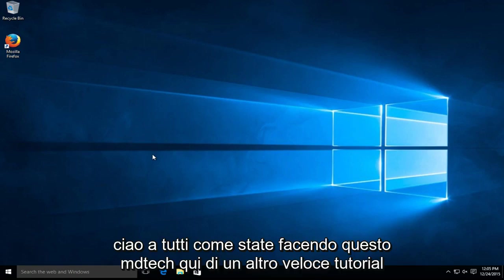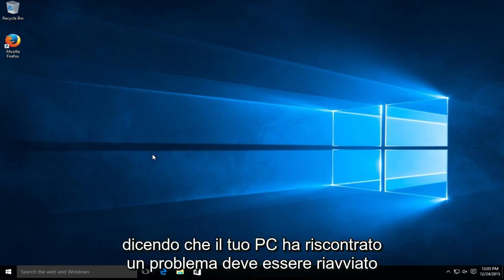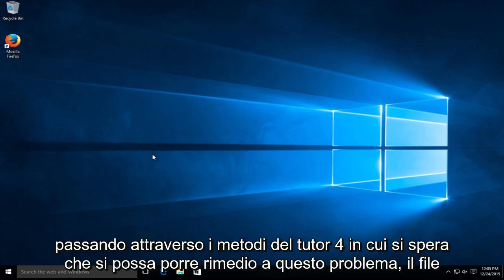Hello everyone, how are you doing? This is MD Tech here for another quick tutorial. Today I'm going to be showing a solution to the problem in which you get an alert saying that your PC ran into a problem and it needs to restart. I'm going to be going through two different methods in which you can hopefully remedy this issue.